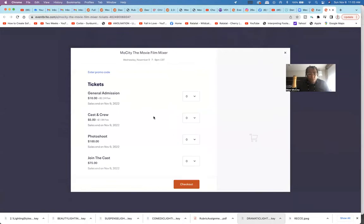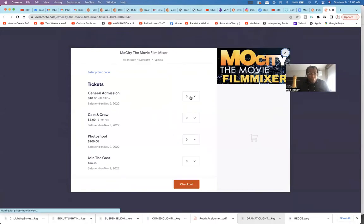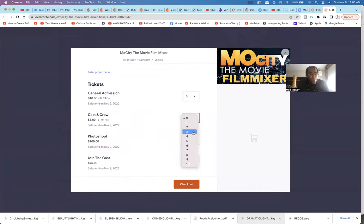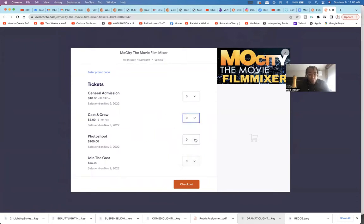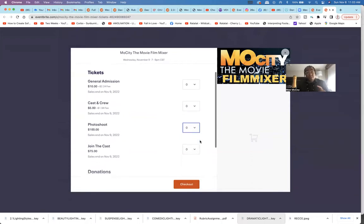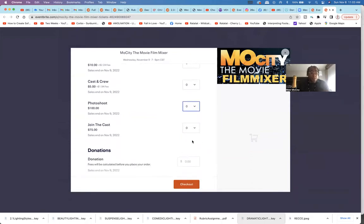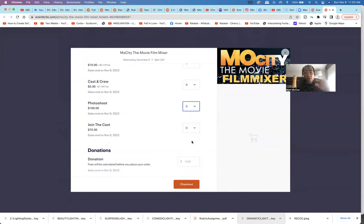Bada boom bada bing. General admission ten dollars, cast and crew five dollars. You want a separate photo shoot, hundred dollars. We'll do a whole photo shoot for you right there at the event. Again, this is a photography event, a networking and photography event.